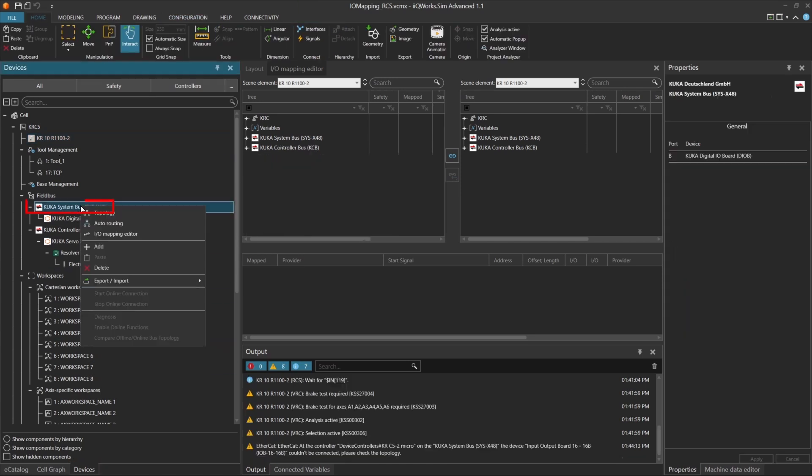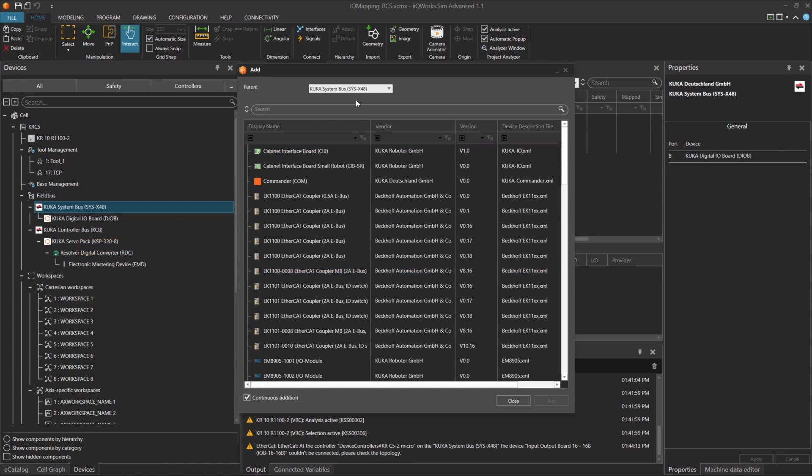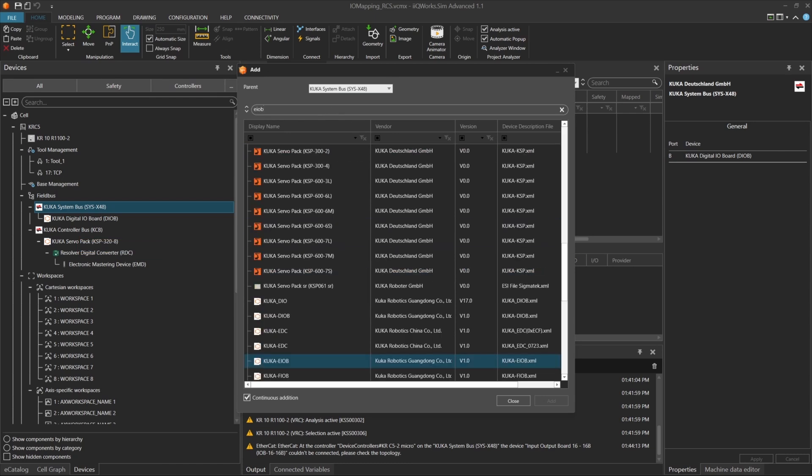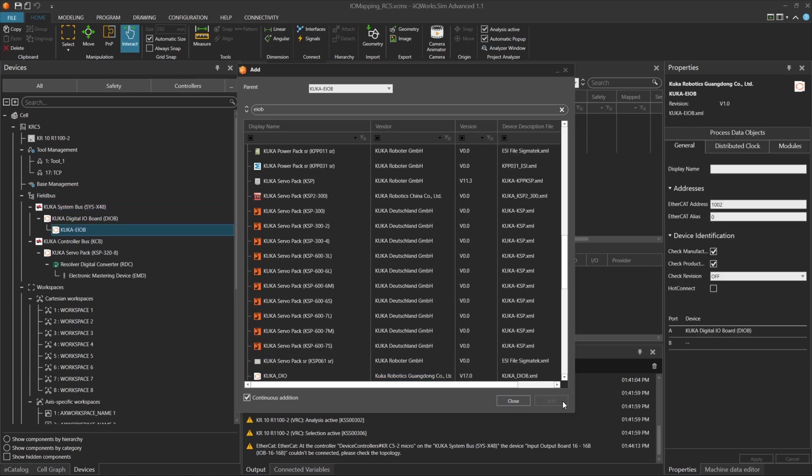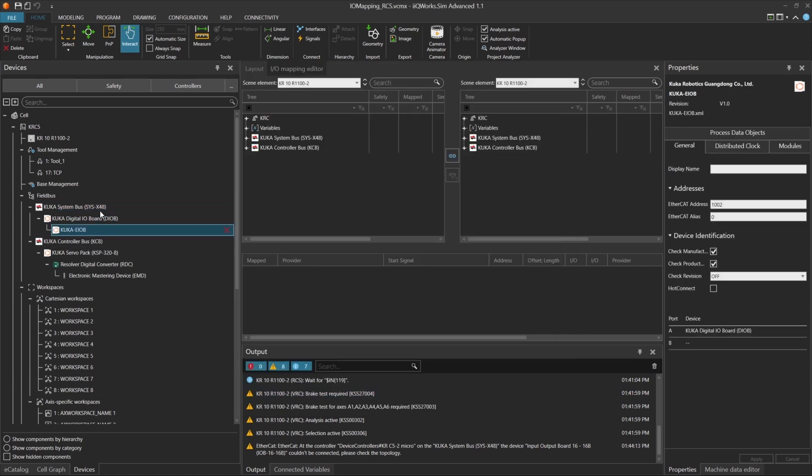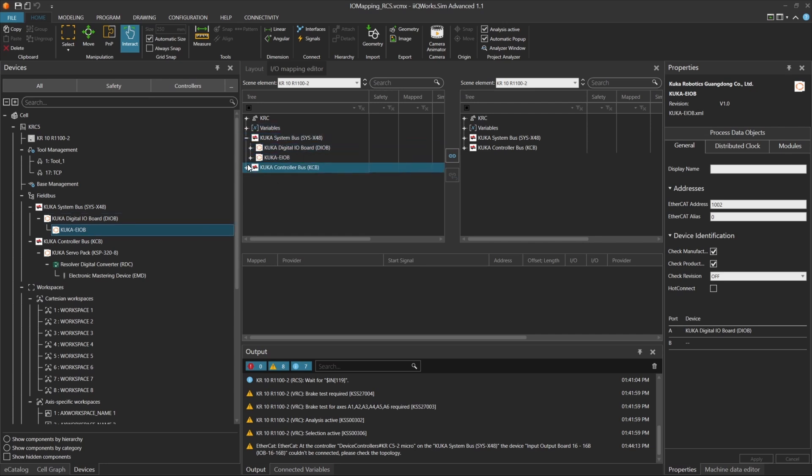In the devices tree, right-click on the KUKA system bus and then click on add and choose the I.O. module, which provides extra input and output capacity. Once added, you'll see the new module appear in the system configuration. This ensures that all required signals are properly connected and available for the VRC to process during simulation.